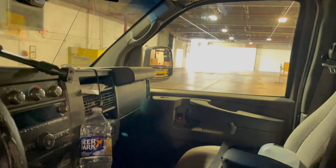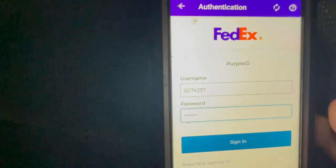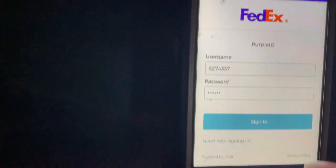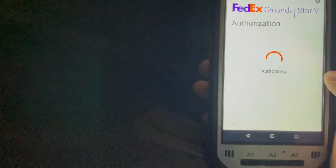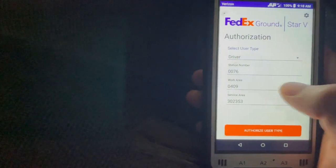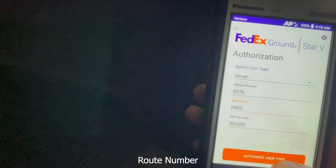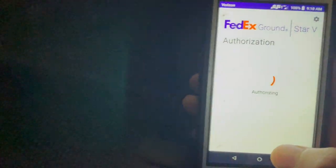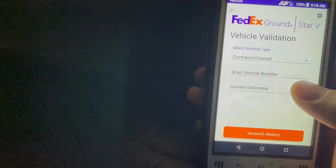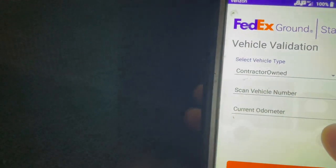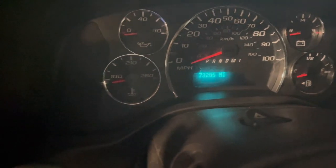Early morning in the terminal. We're gonna do this — we're gonna sign in, just show you the sign-in process. We log into our routing app, put in our truck number for today's route. It asks for a PD card, then a vehicle and an odometer. The current odometer is at 73,000 miles.